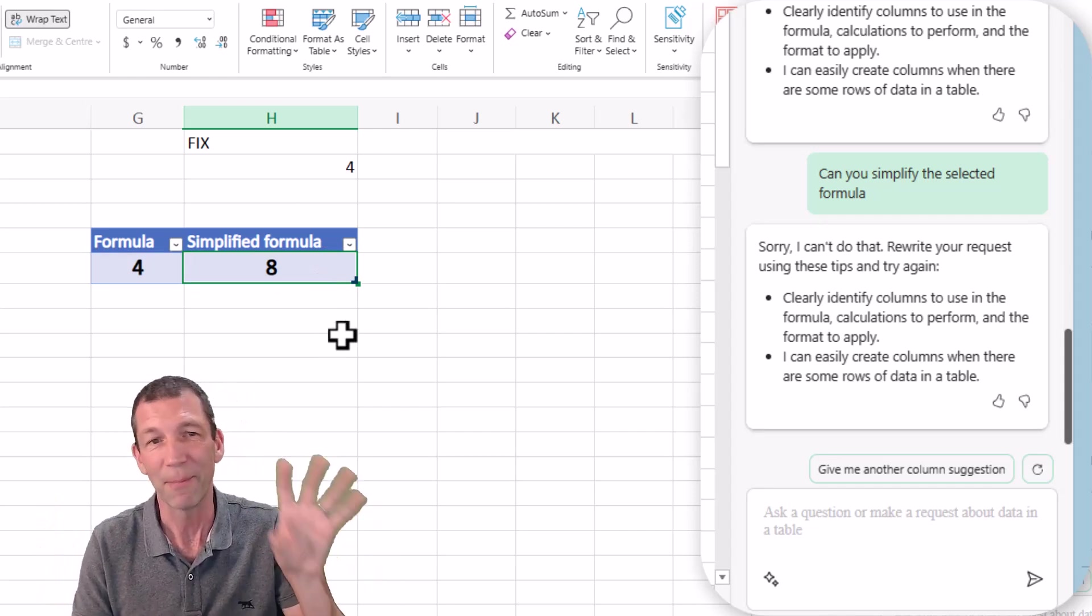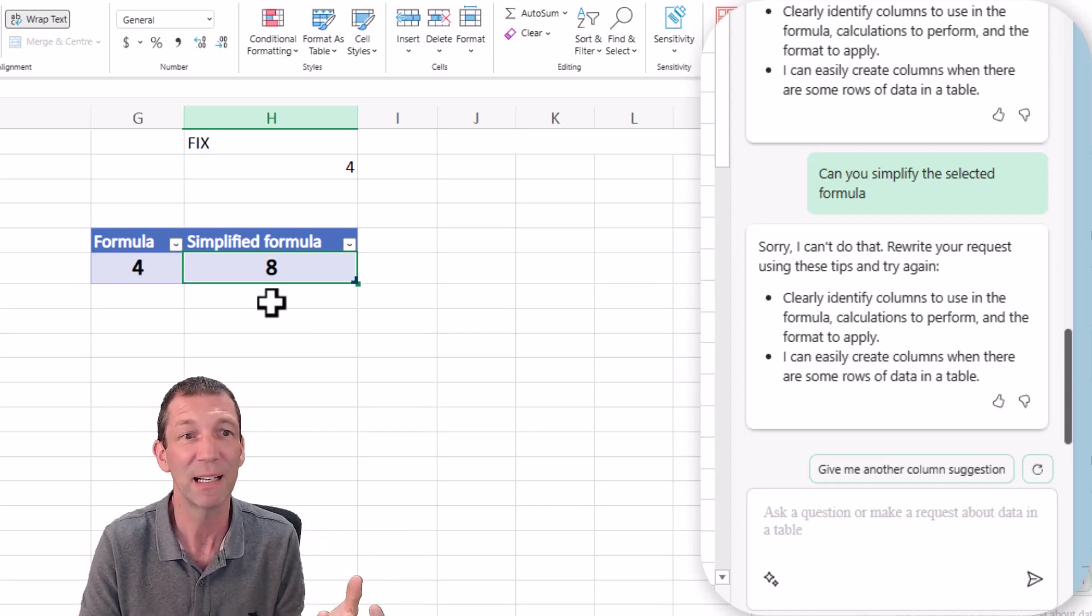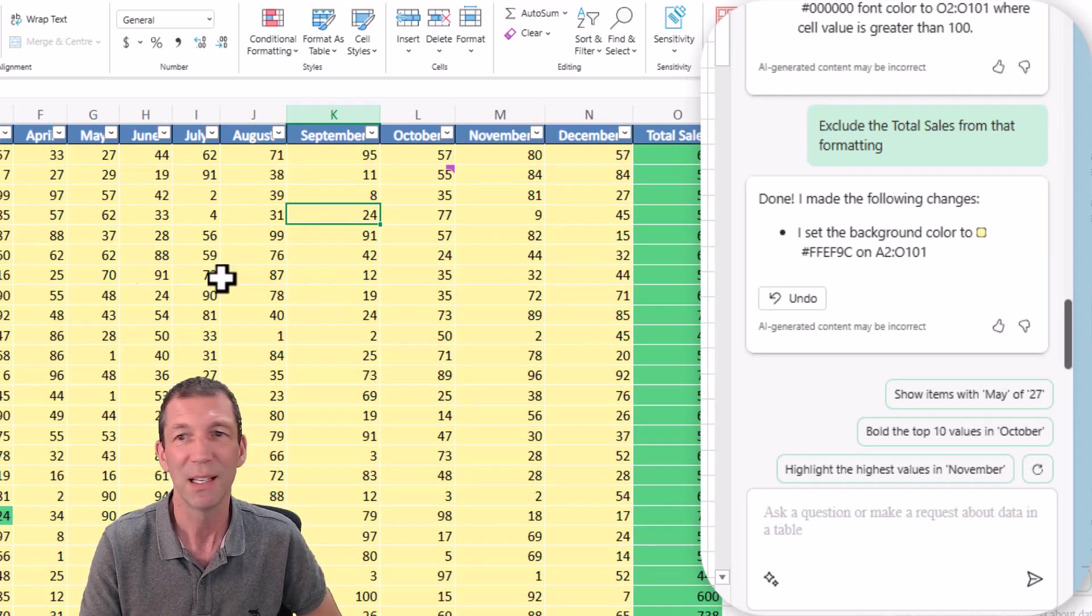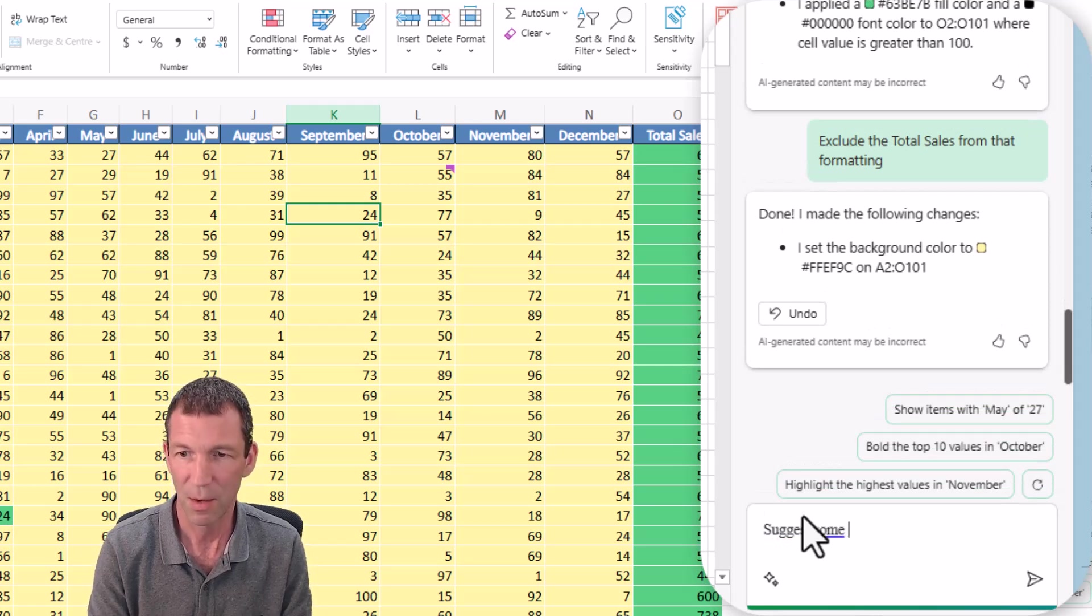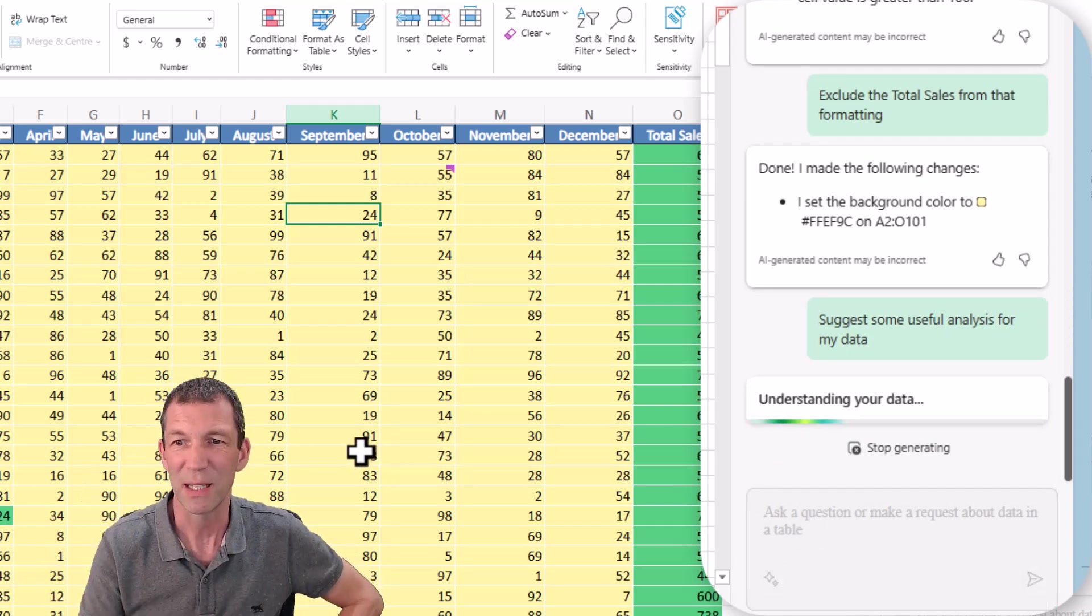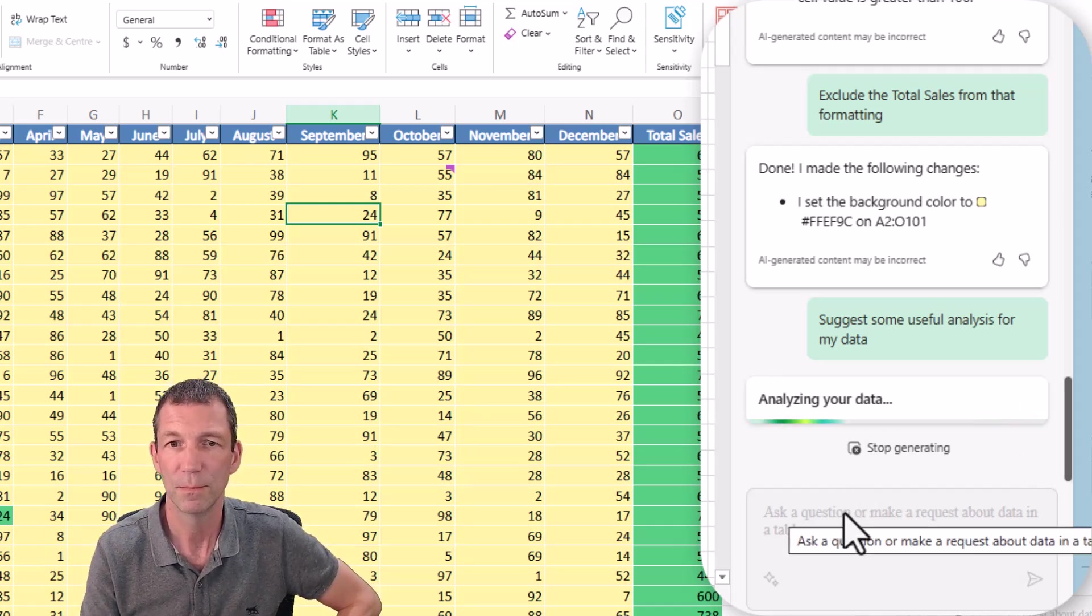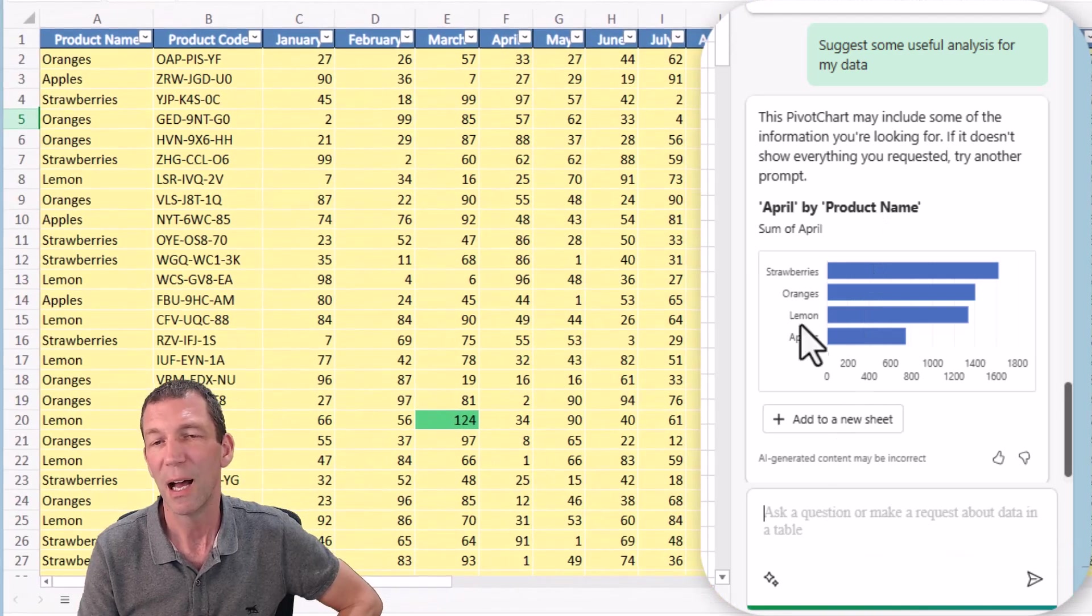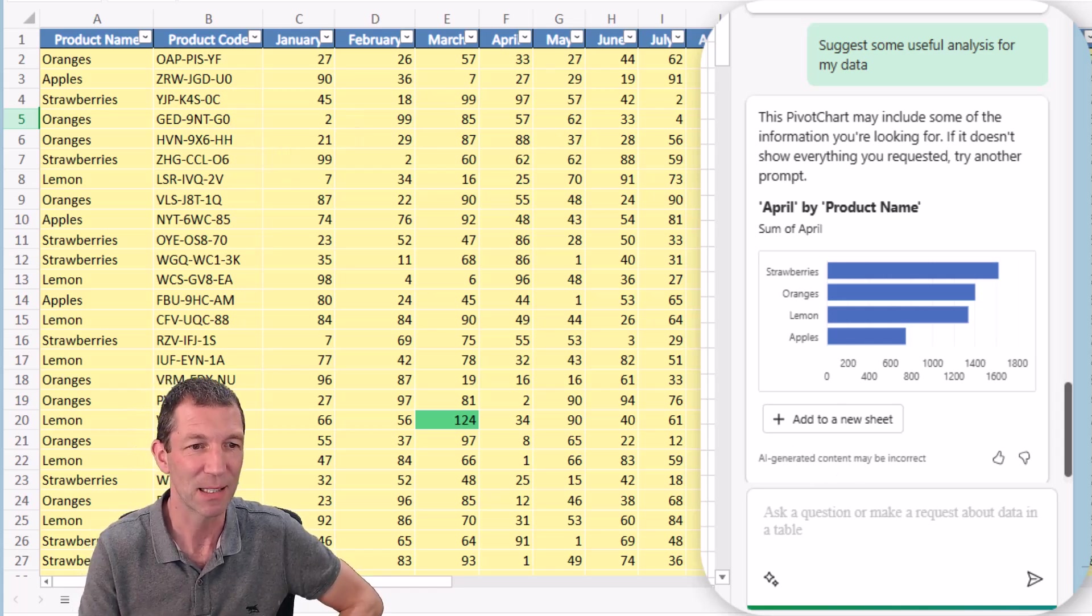I'm going to stop it there. You get the idea. It's not really that useful currently. It's fun, it's quirky. Maybe for somebody who's just starting, the ability to come in here and say suggest some useful analysis. Let's see what it says. Understanding your data. So it's just broken down April. I don't know. It's often people's data is laid out like this.